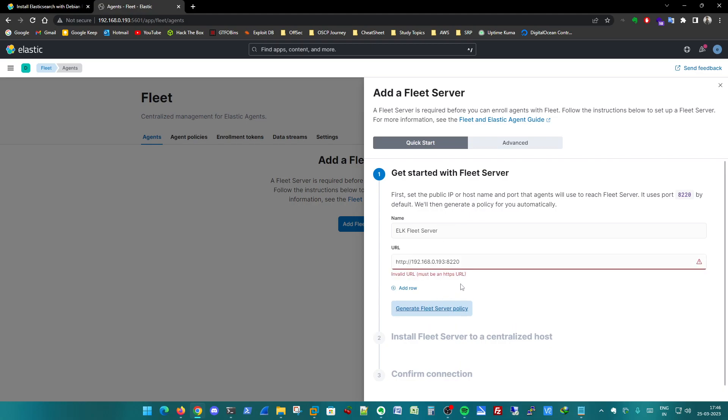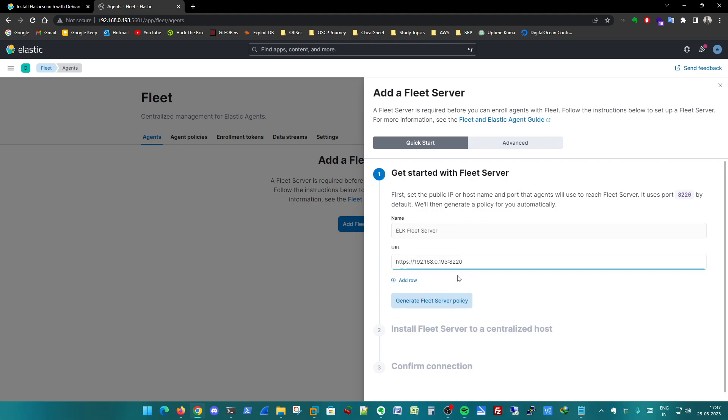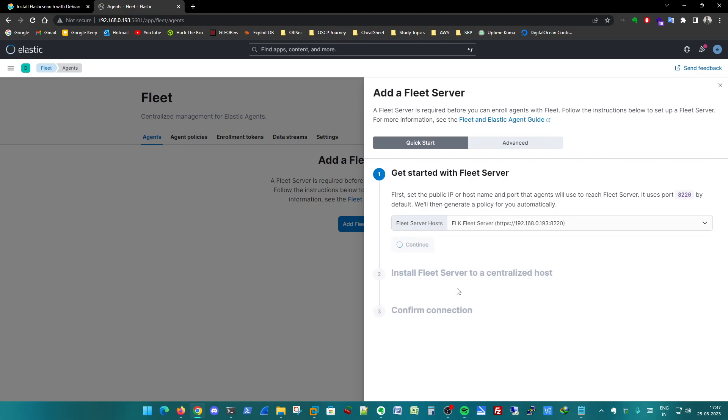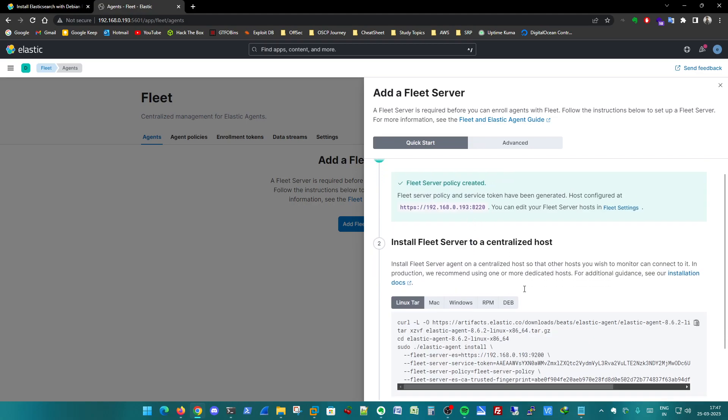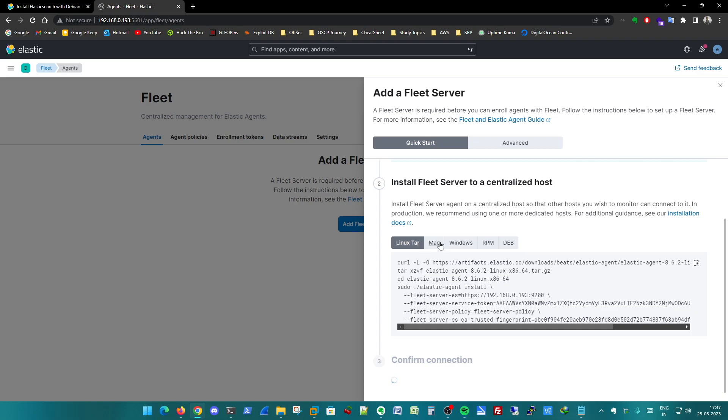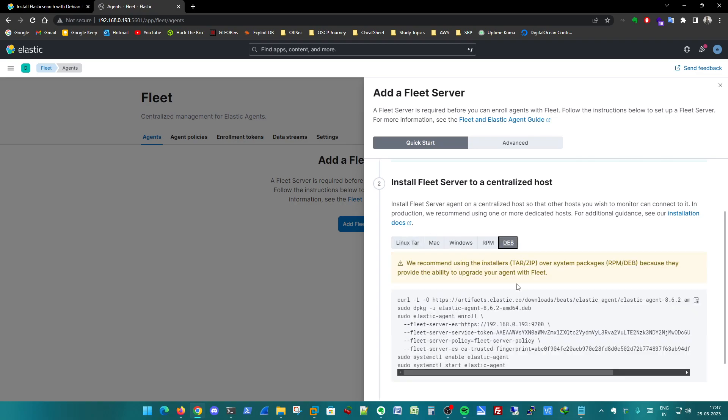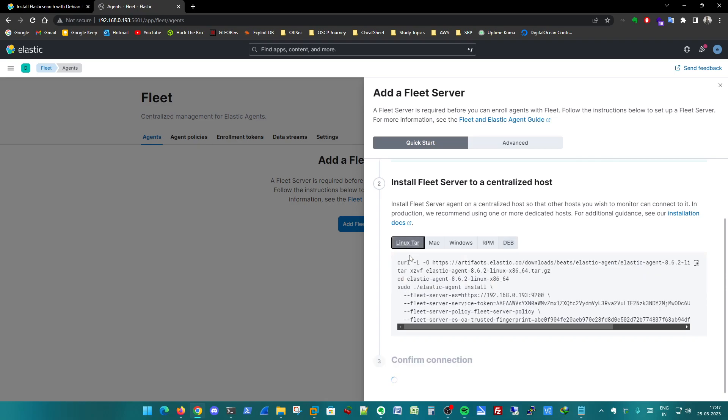Generate fleet policy. It's going on and fleet server policy is created. This is the Linux installation and we recommend installing the tar ball. It provides the ability to upgrade the agent with fleet. So we will go for the Linux tar ball.